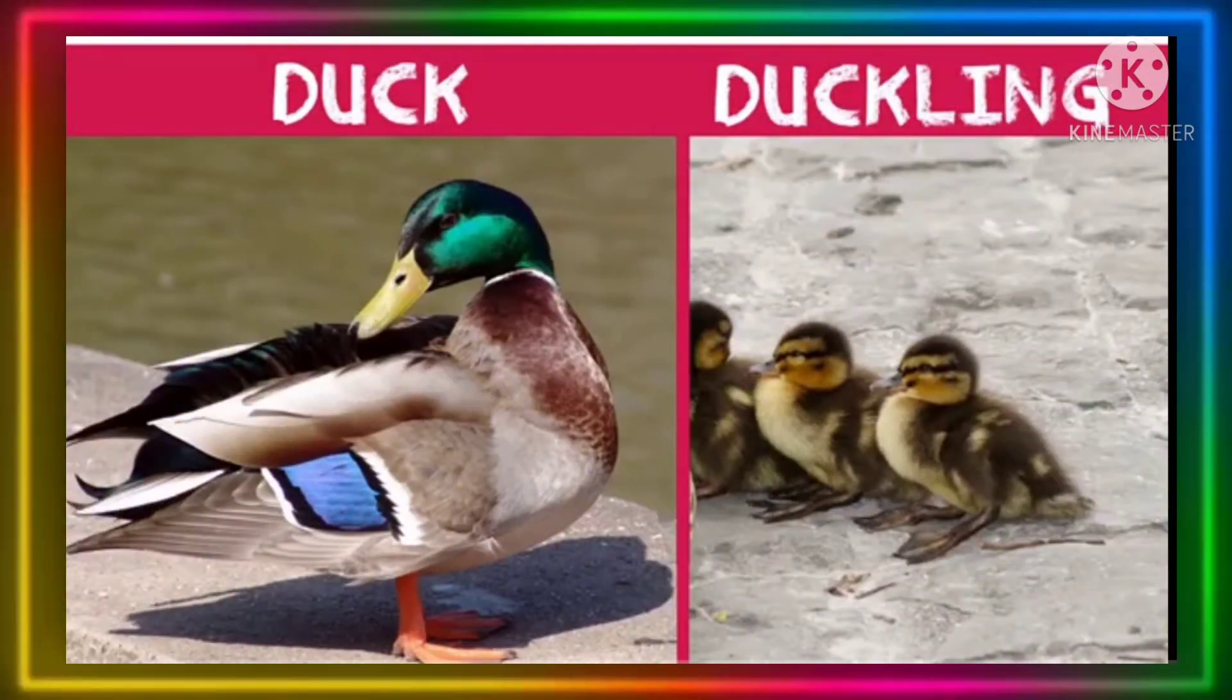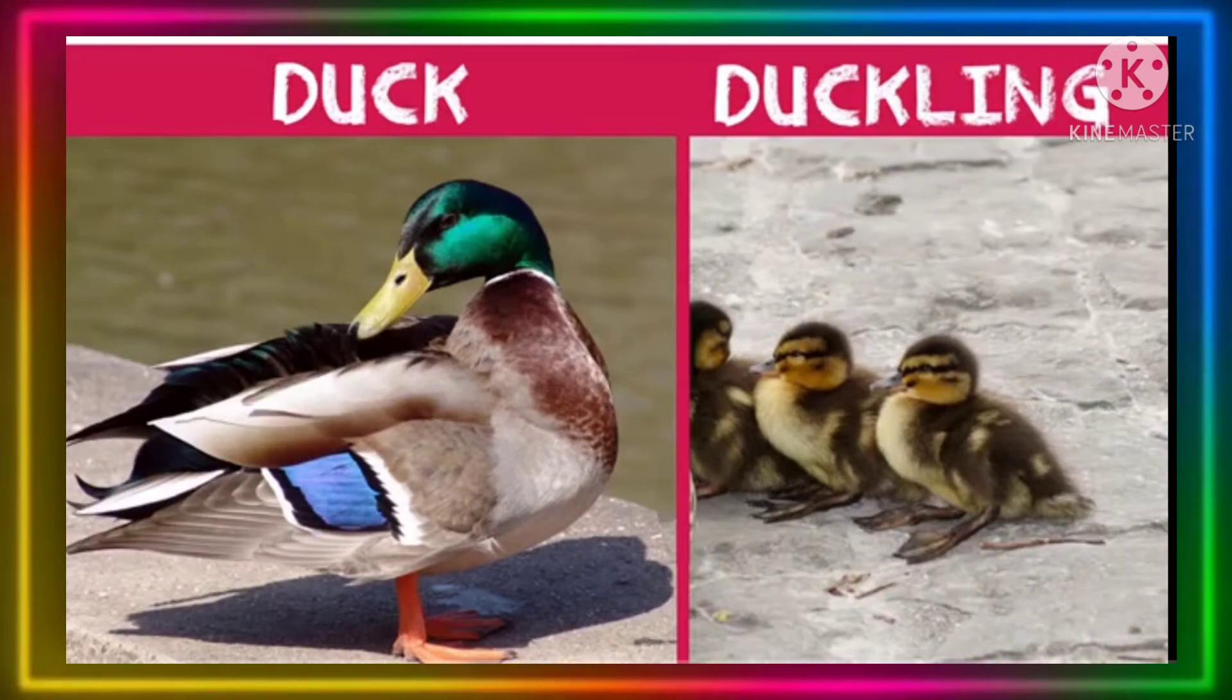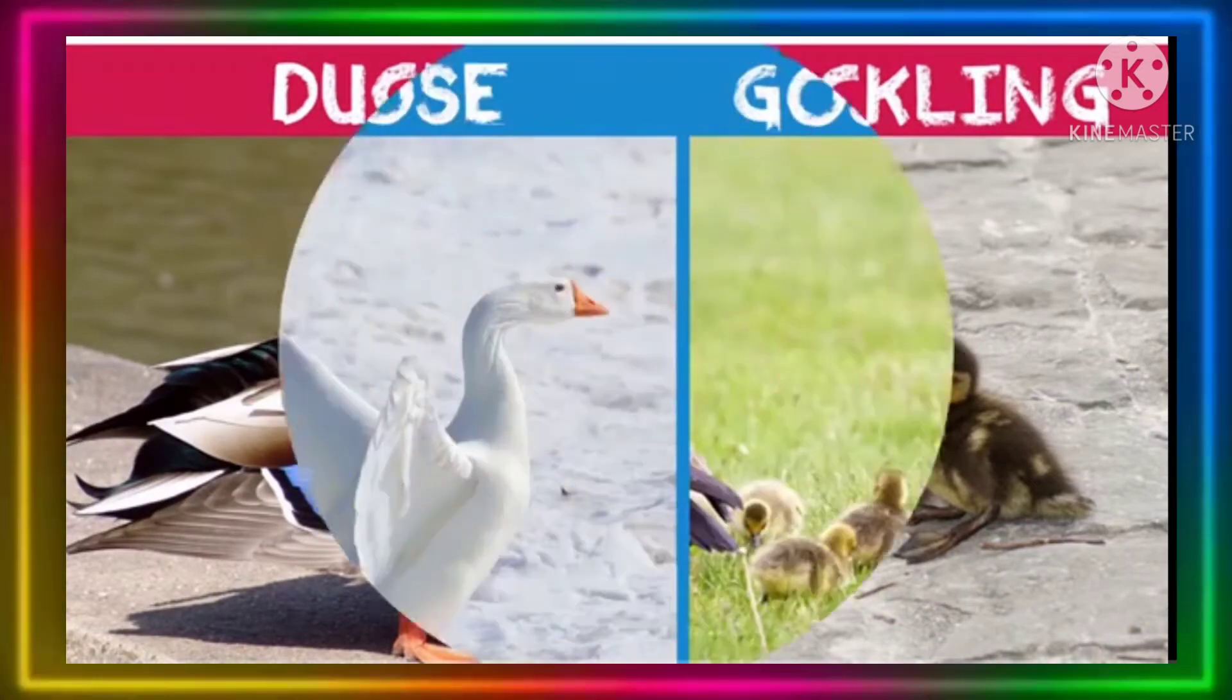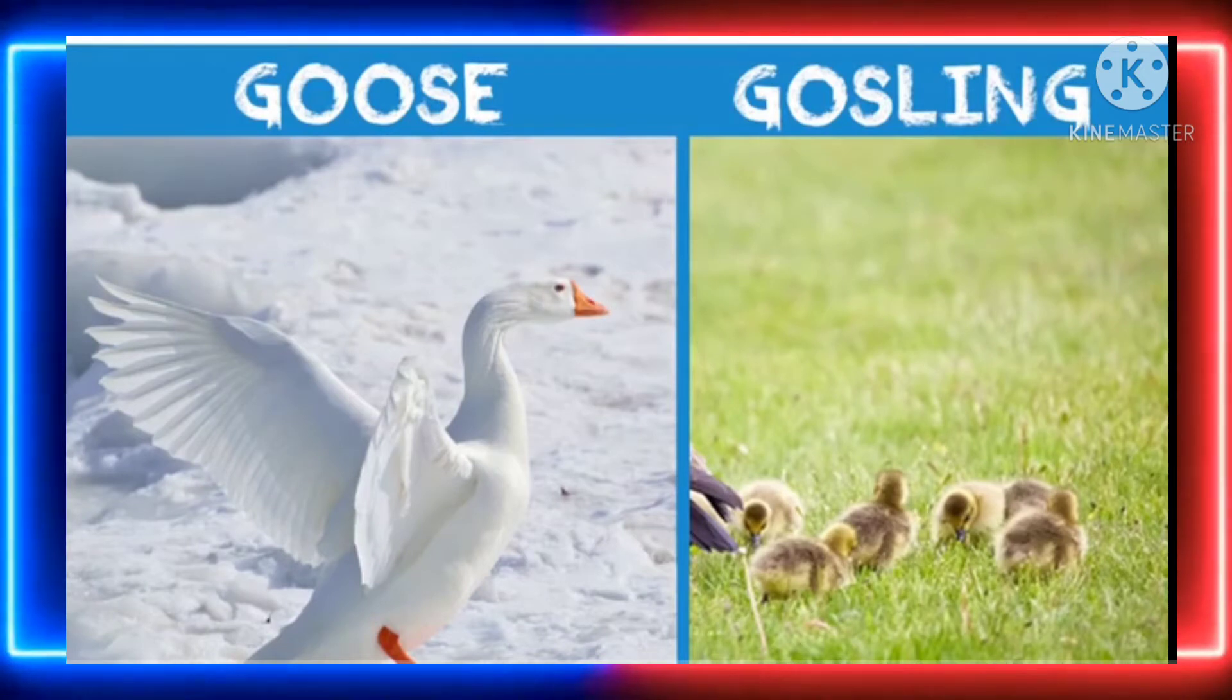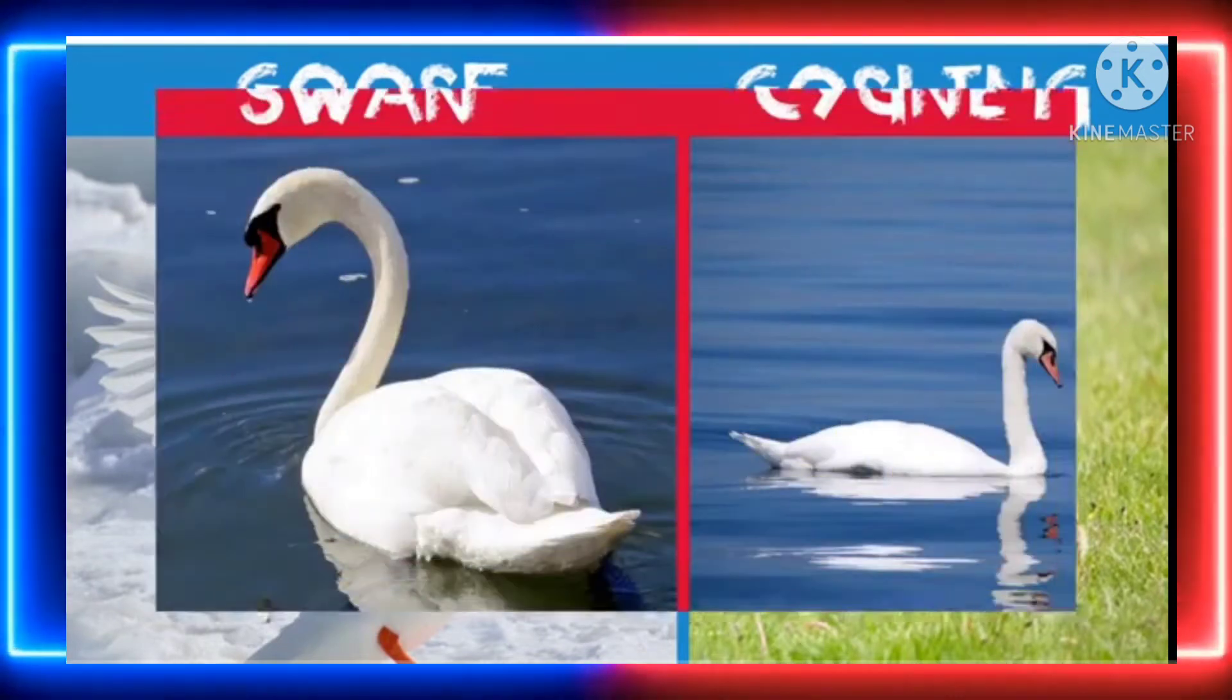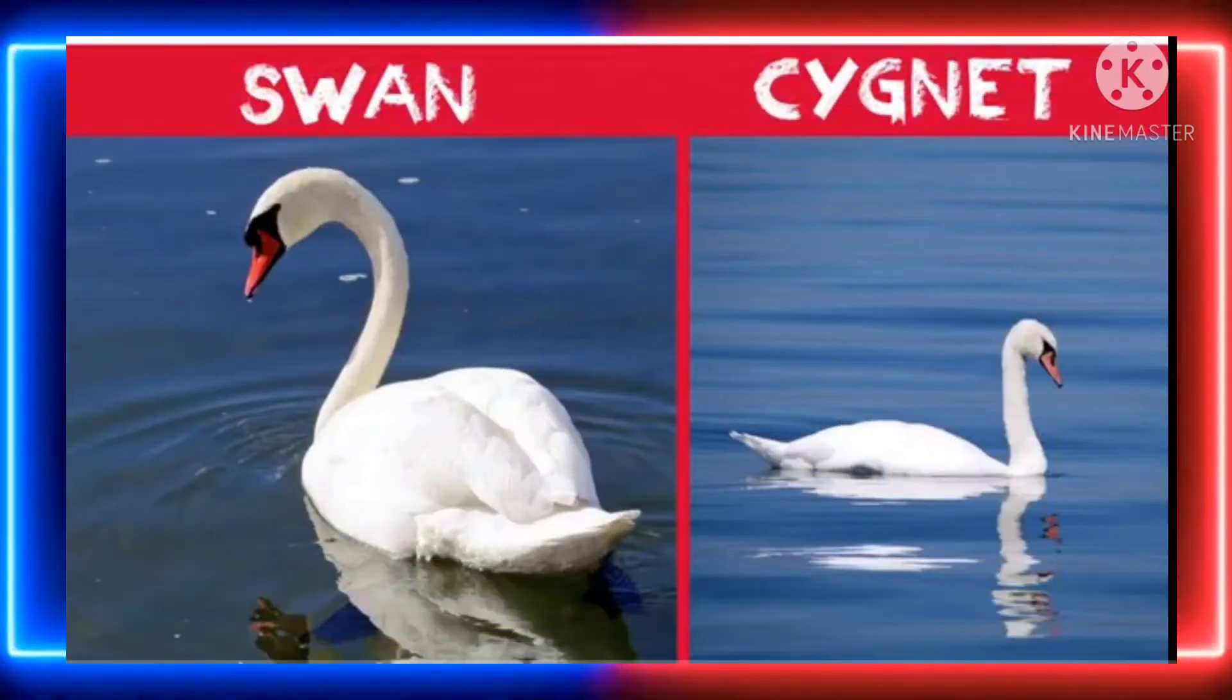Duck duckling. Goose gosling. Swan cygnet.